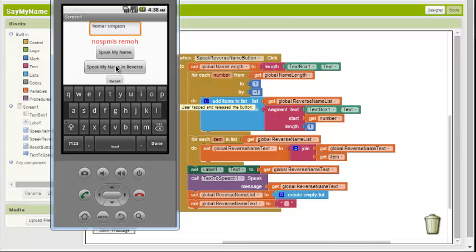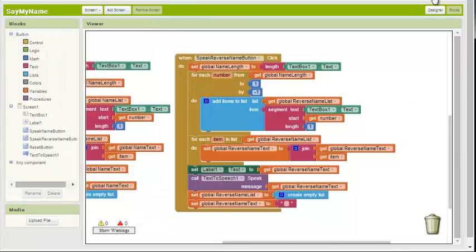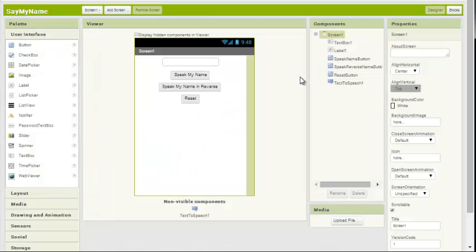Alright. So there you have it. That's pretty much all there is to it. I hope you enjoyed the tutorial. And I'll see you next time.